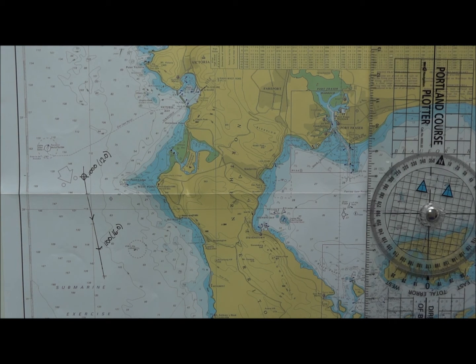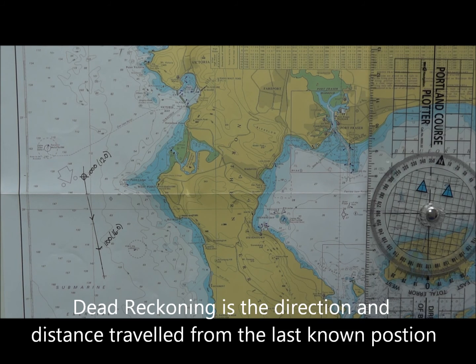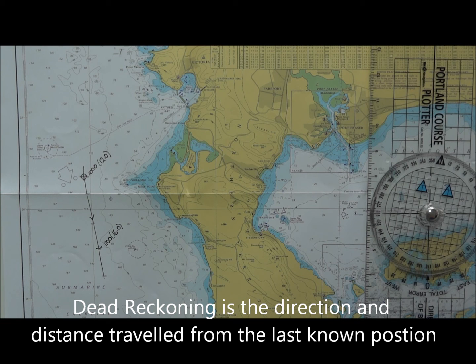To summarise: dead reckoning is the direction and distance travelled from a last known position.